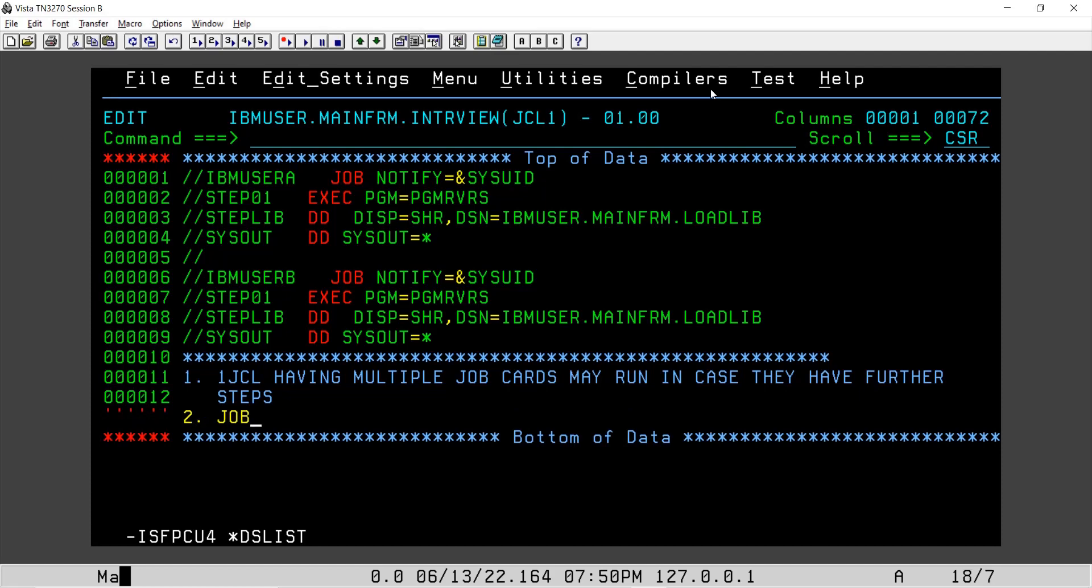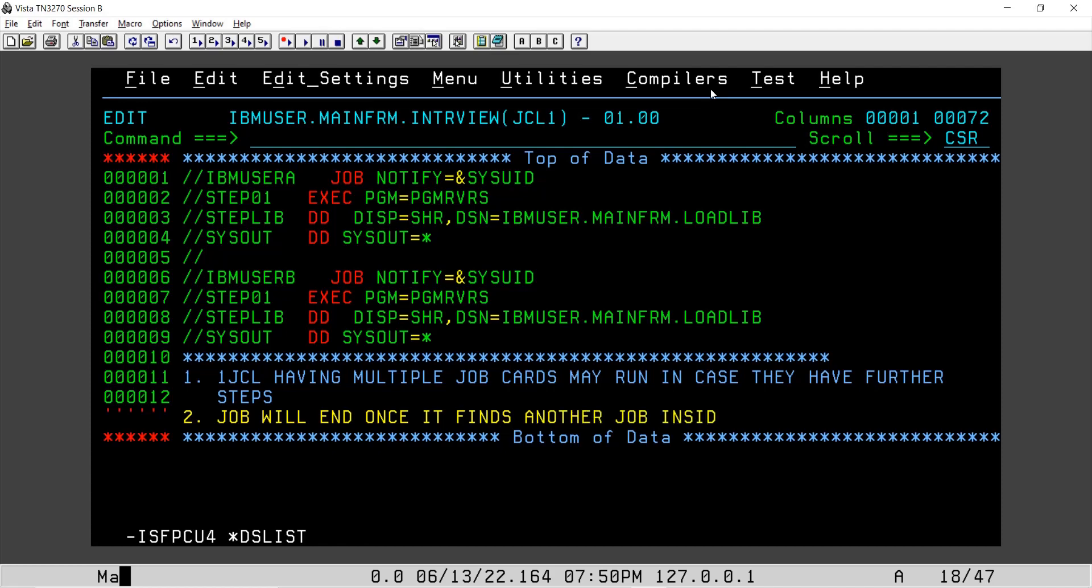Second one: job will end once it finds another job statement, to be very precise, inside a single JCL.